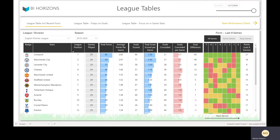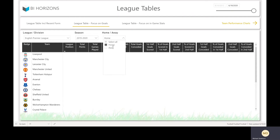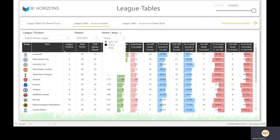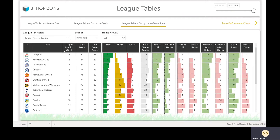The league table that focuses more on goals is more of a service telling you the first-half goals, second-half goals, percentage of goals in each half, and then goals conceded as well. Again you can sort by columns and change between teams' home performance and away performance. Then the third league table focuses on game statistics — whether both teams scored, which teams won both halves, and so on.